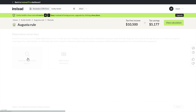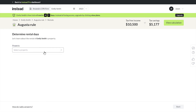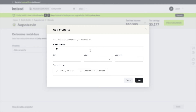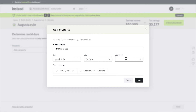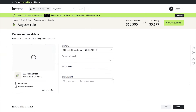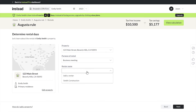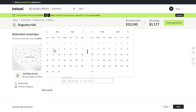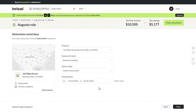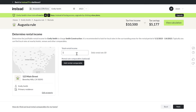We're gonna add our rental days, but first we'll need to add a property for Emily. Drop the street address in — 123 Main Street, Beverly Hills, California, zip code — and it is her primary residence. Purpose of the rental was a business meeting. Name of the renter is Smith Construction, for the rental period of the first week of January. Let's drop in a total rental amount of $3,400. That shows a daily rate of $680.